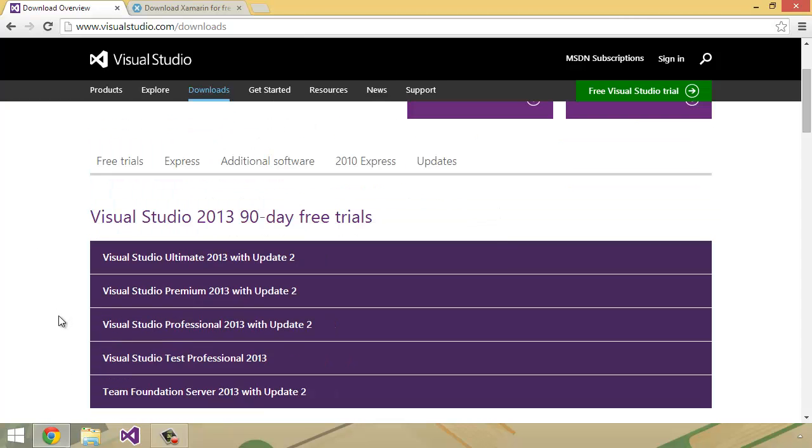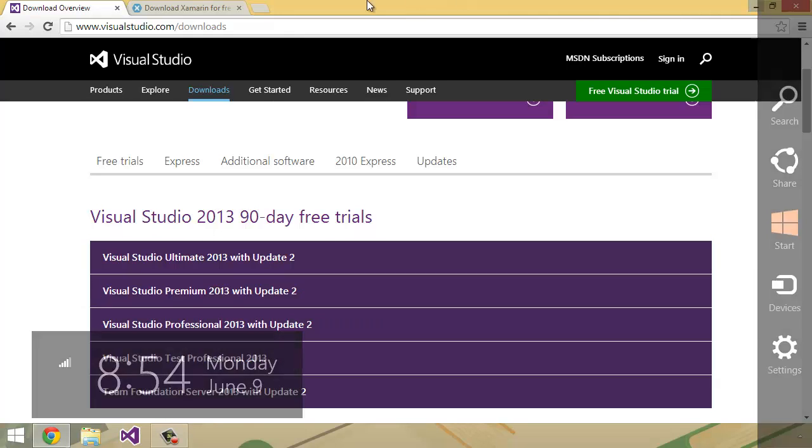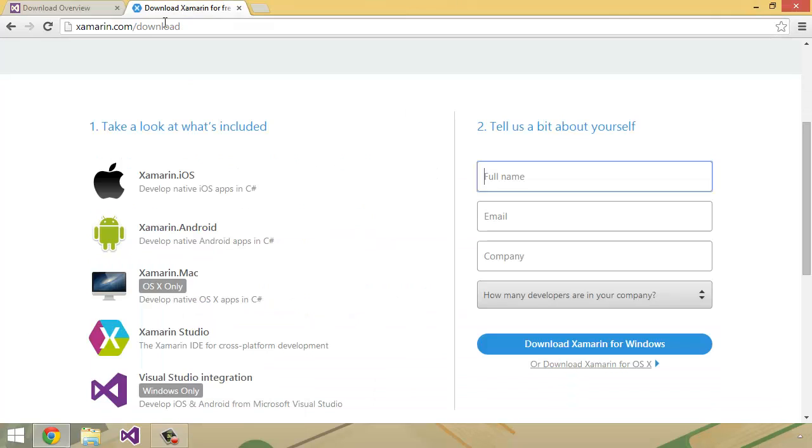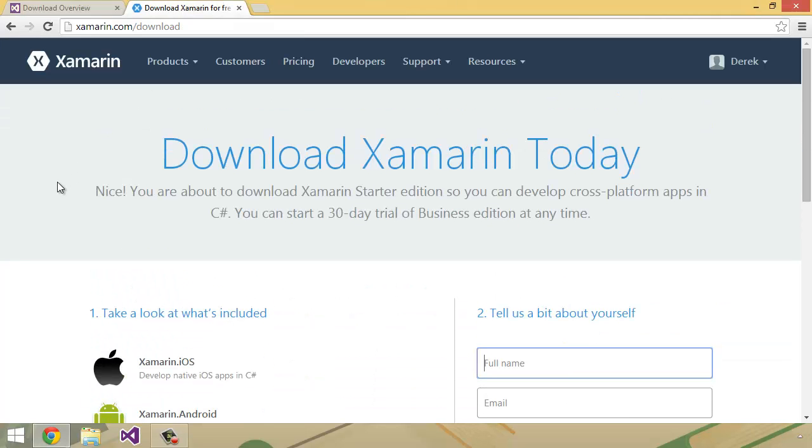If you don't want to pay for that, that's fine. You can get one of the 90-day free trials here, either ultimate, premium, or professional. Once you've downloaded and installed that, you're going to want to head over to xamarin.com/download.